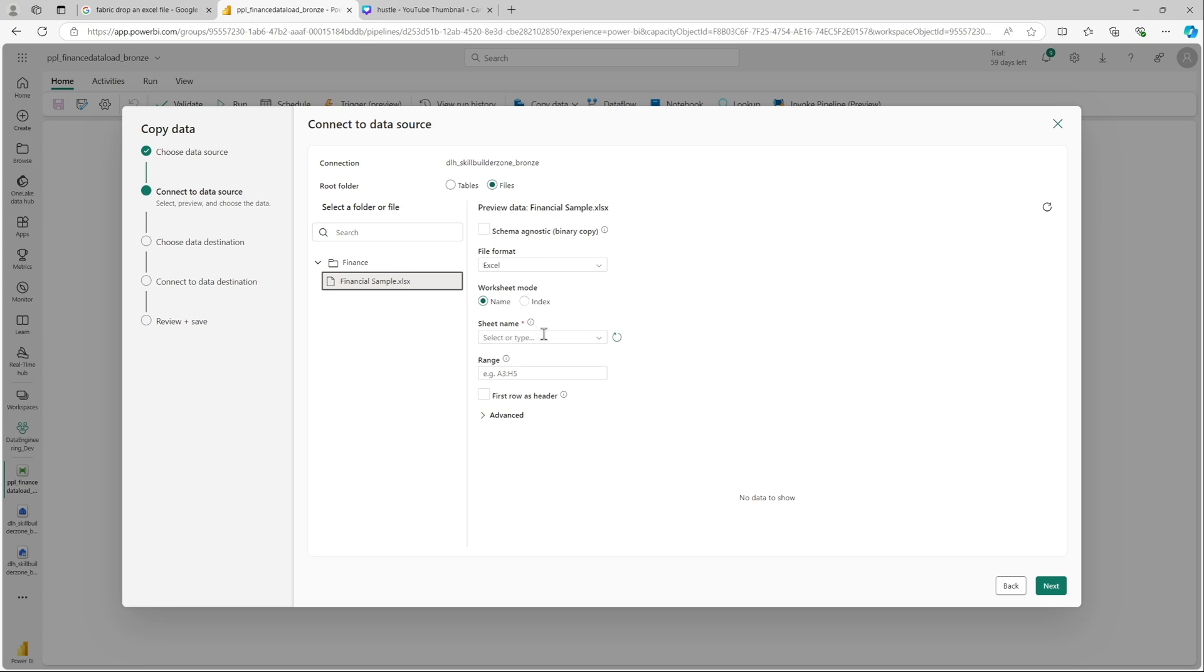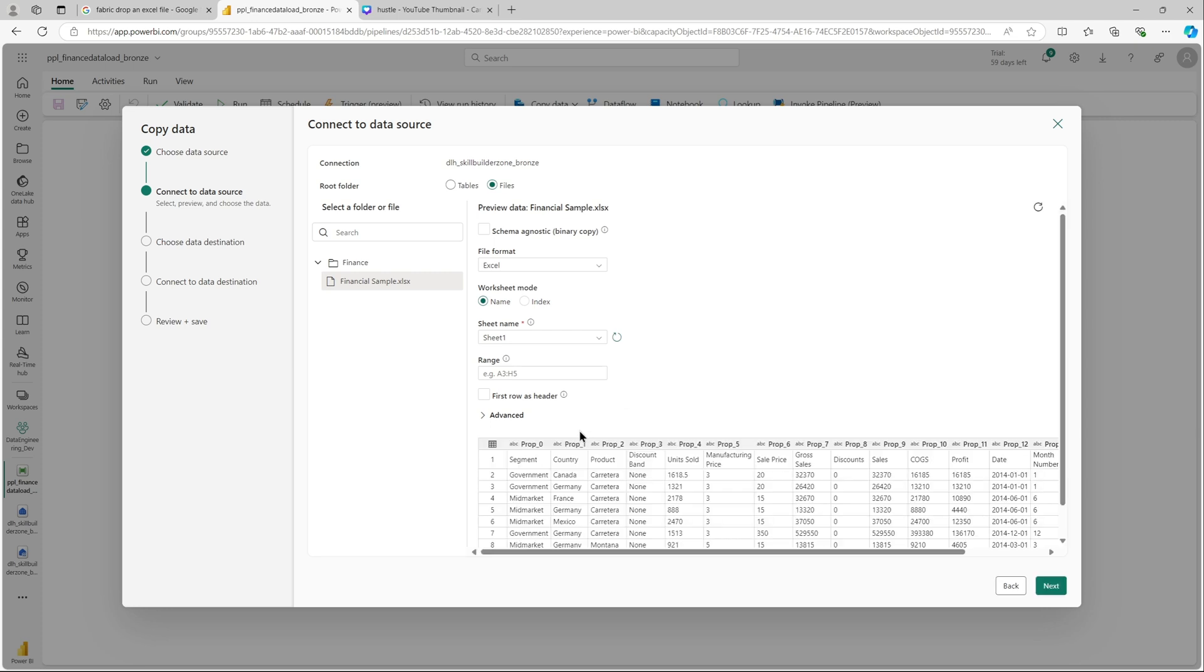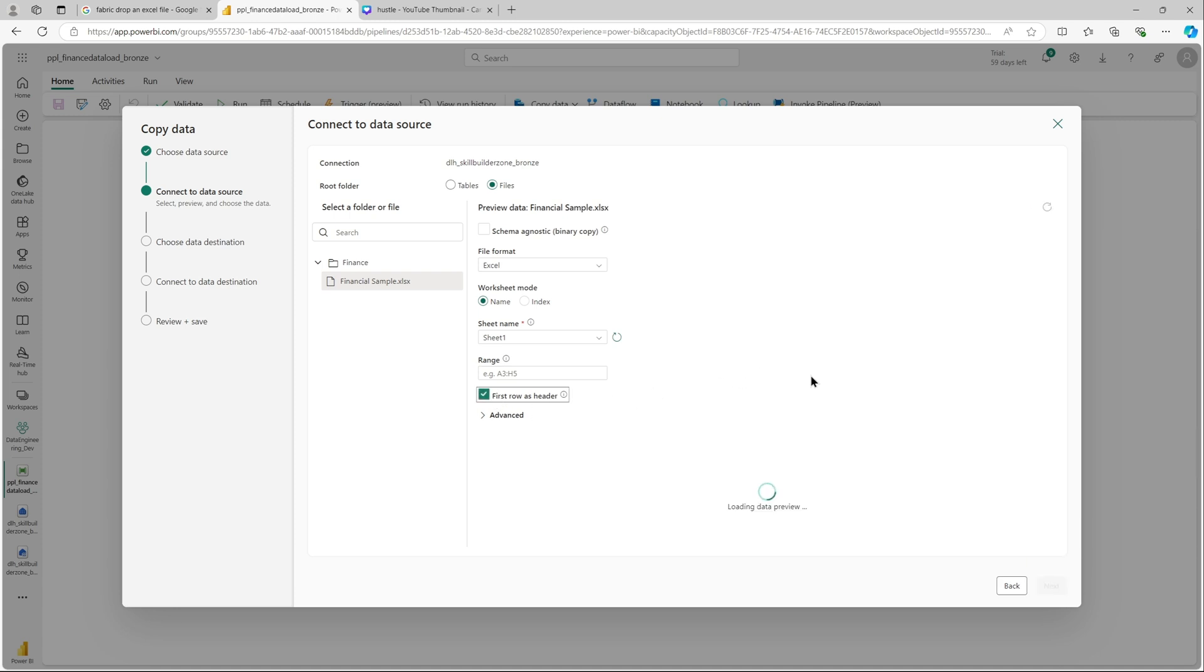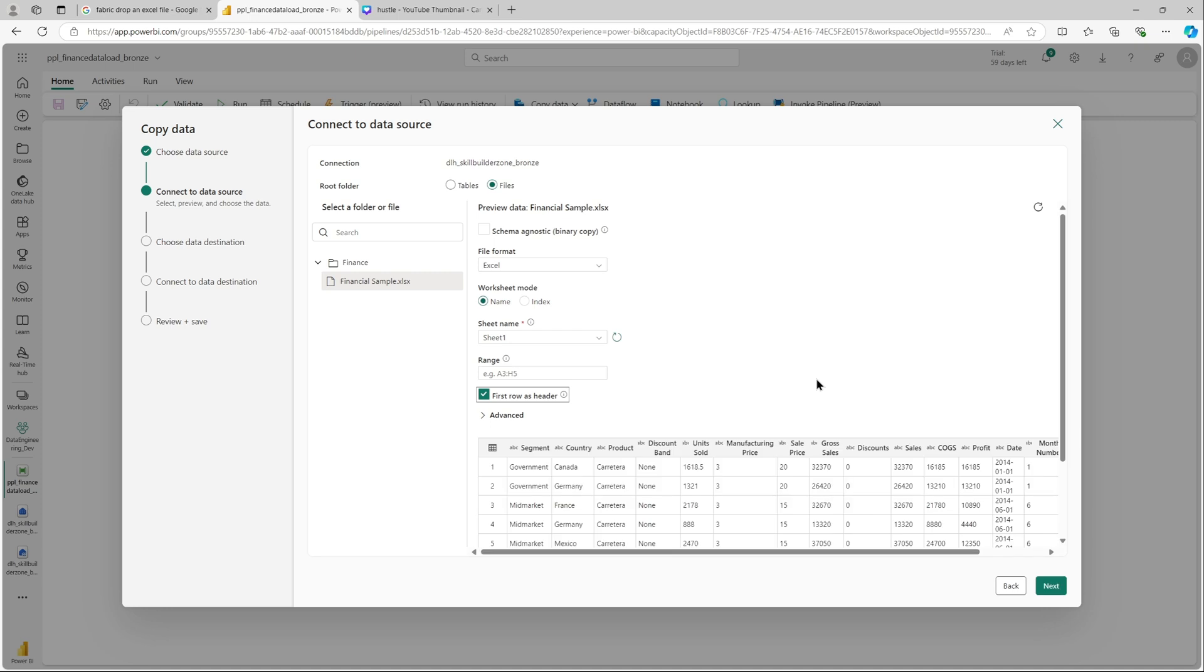If I click on it I should be able to see the Excel sheet. That's my Excel file. You can see it has already populated the file format. I'll select the sheet one. I can have a preview of my data. I'll select first row as header.